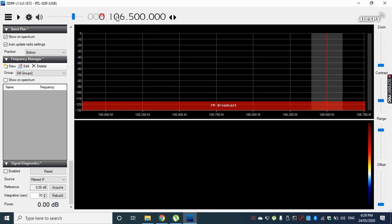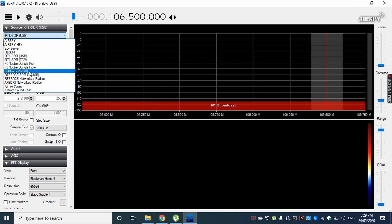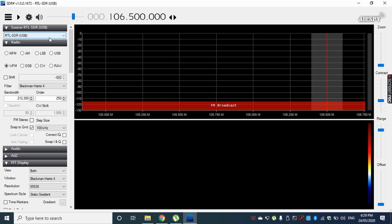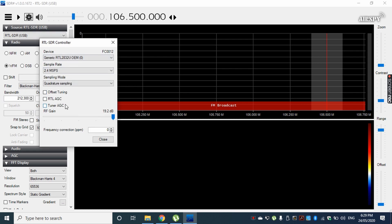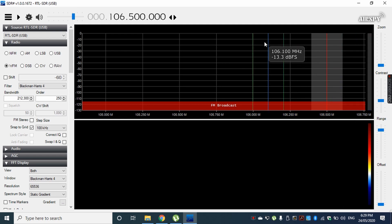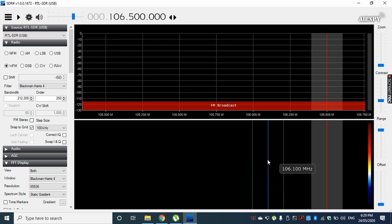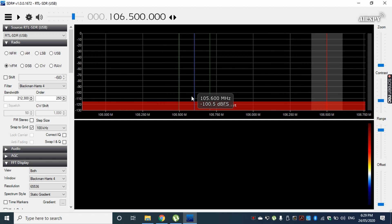I'll give you a brief overview of the software. Here you have to select your device — since we are using an RTL-SDR USB dongle, it's automatically selected here. This is the start button, this is the configuration button where you can change the gain and other settings. Here is the audio control button, and there are some controls to change the frequency domain view.